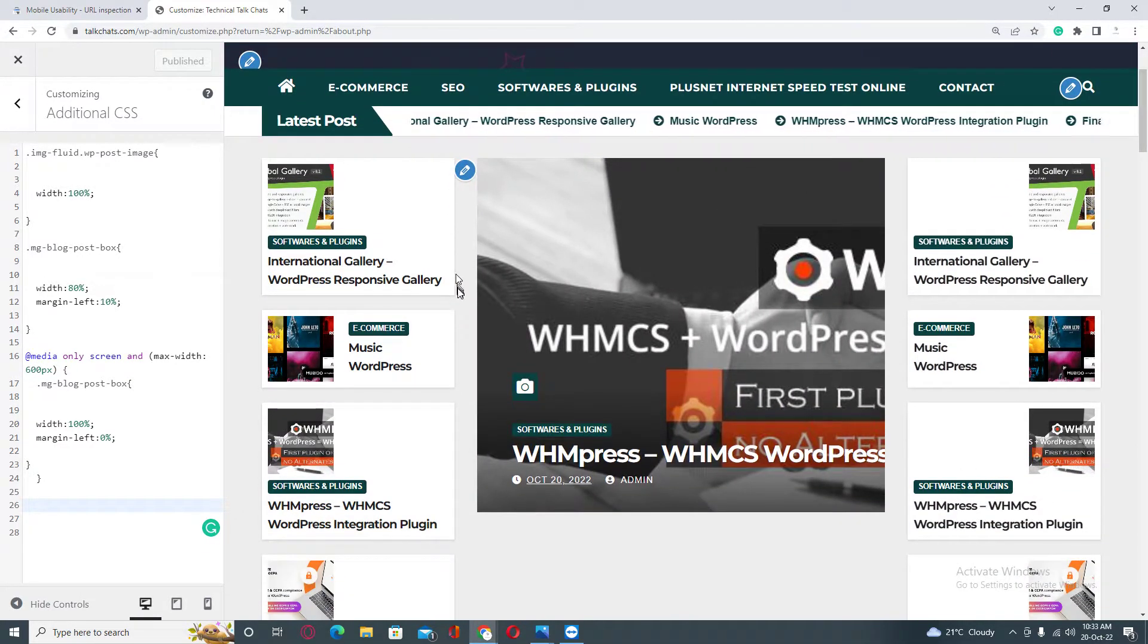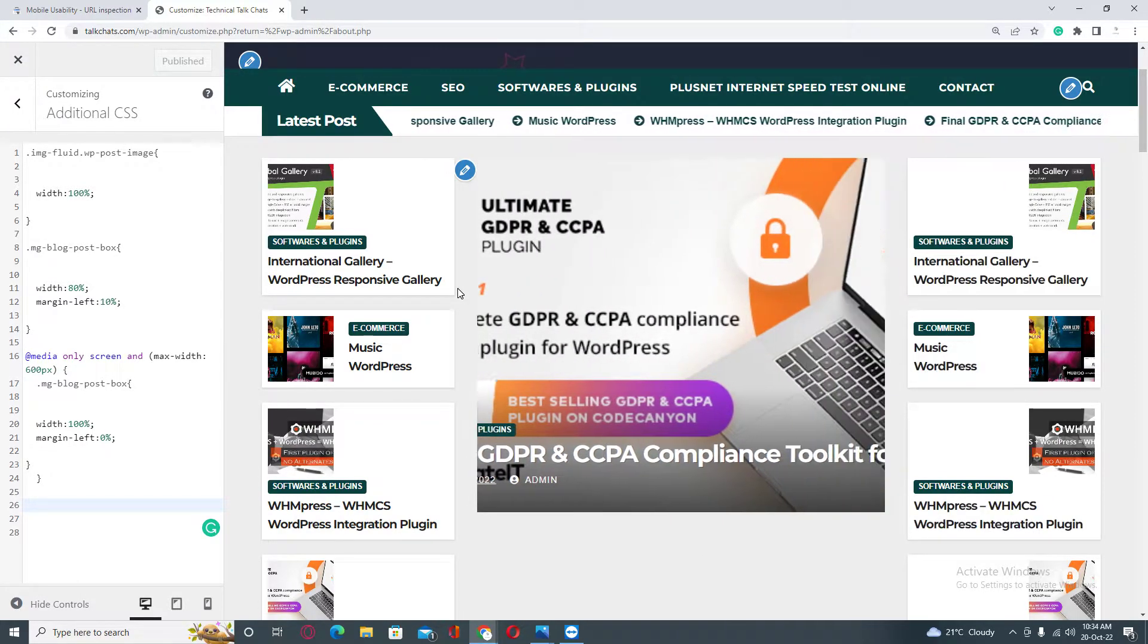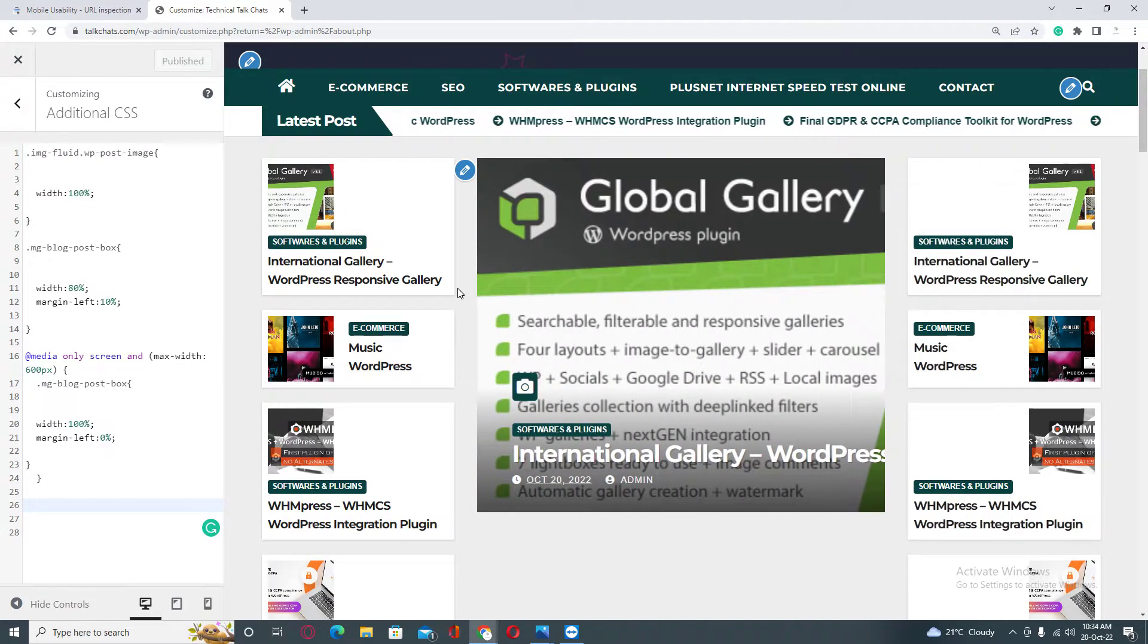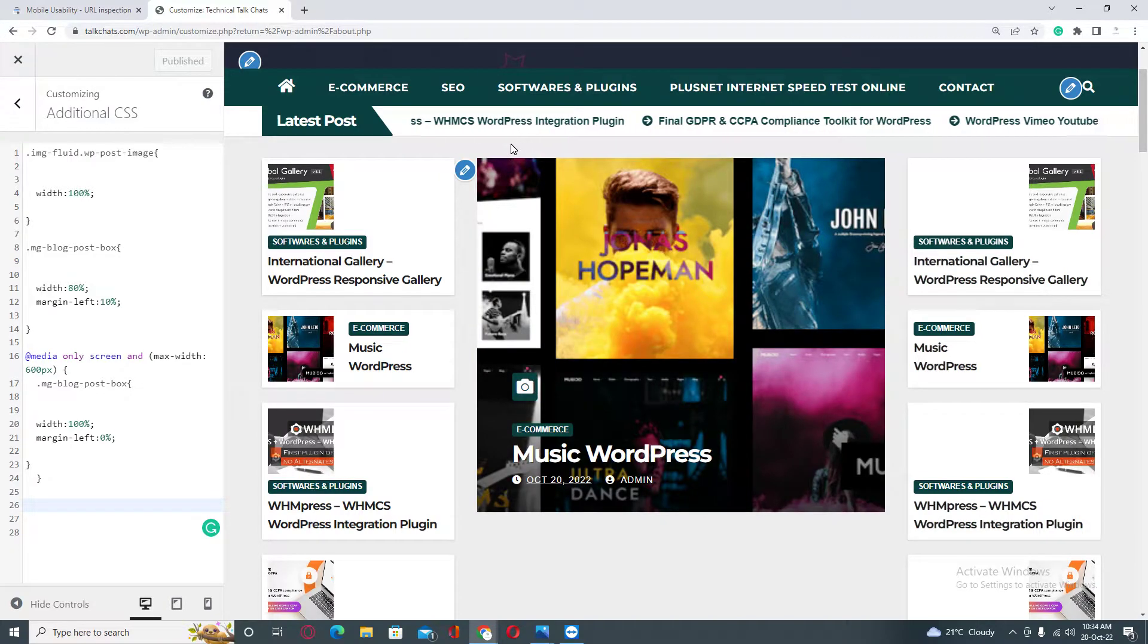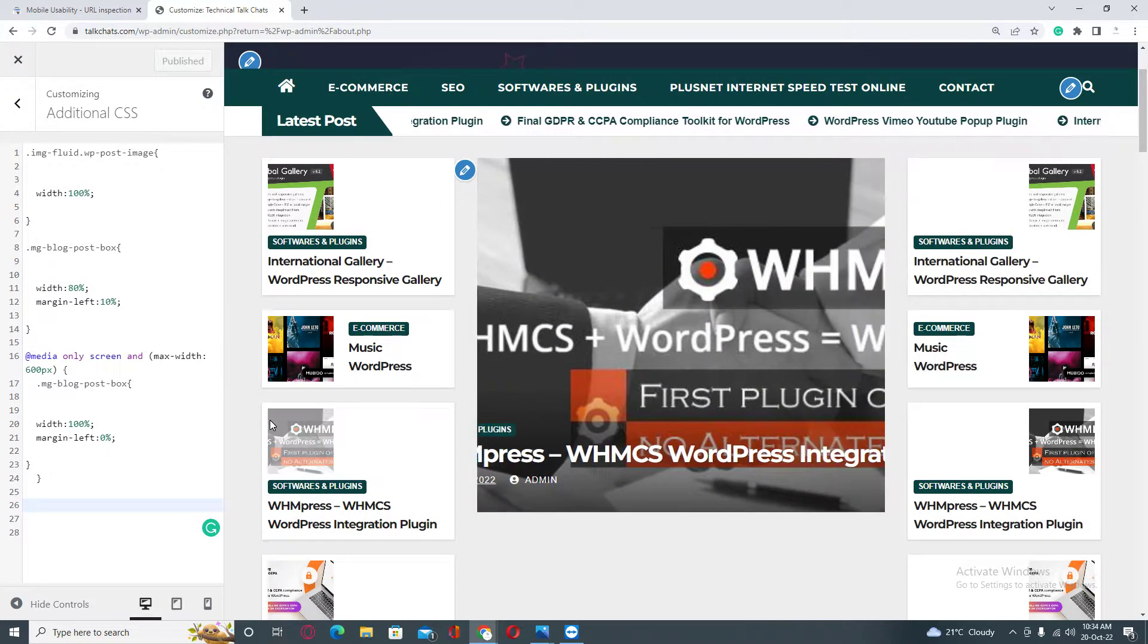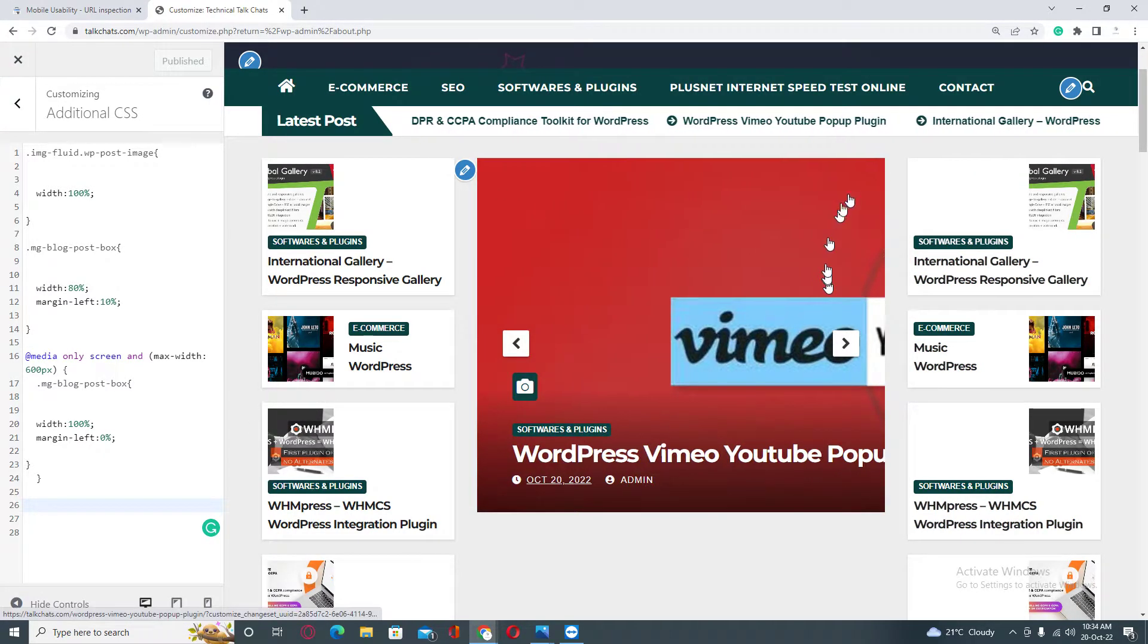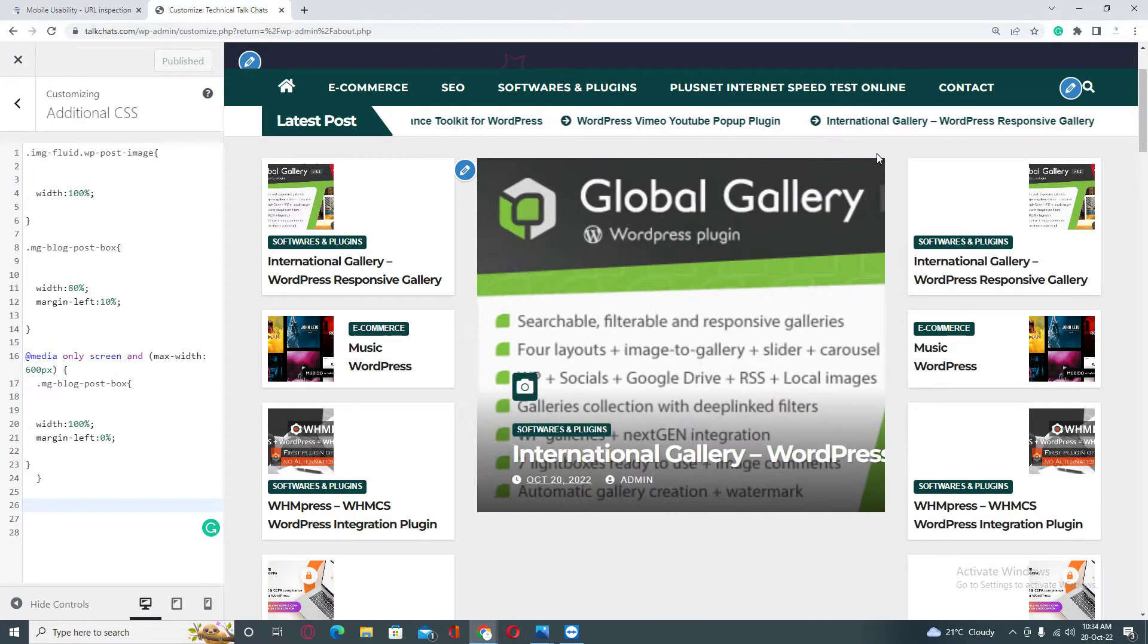One major issue is YouTube videos. When you embed a YouTube video into your website or web page, there is a 99% chance that you will see content wider than screen error in your Google Search Console.